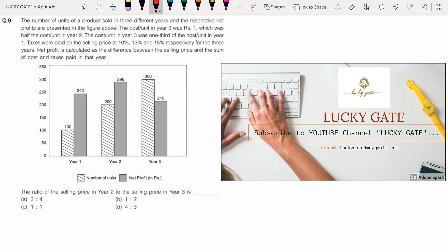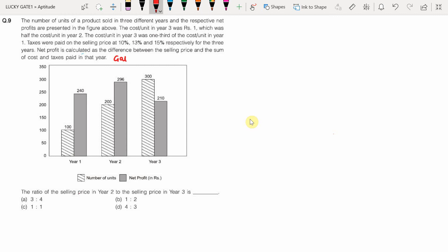Hello students, welcome to Lucky Gate. This is a question from GATE 2021 from the subject General Aptitude, asked for two marks.